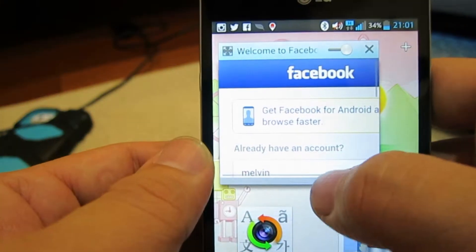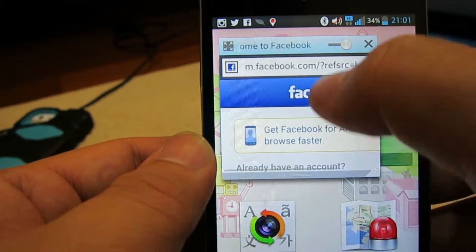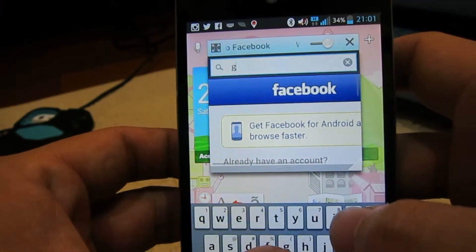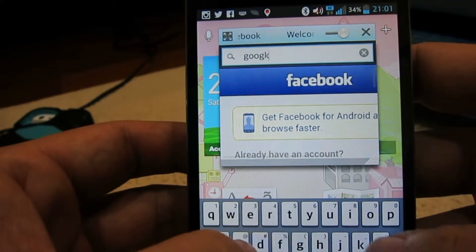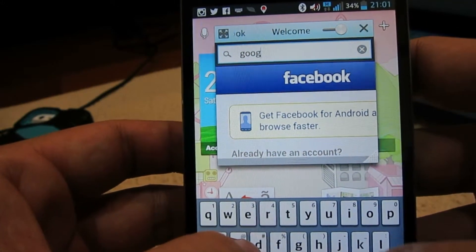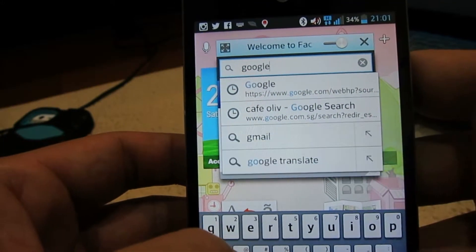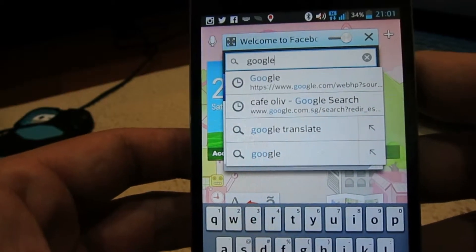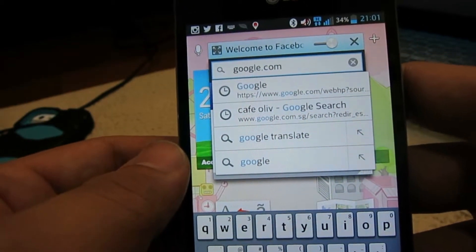And then I want to go to Google and search for something. Google.com. Cool.